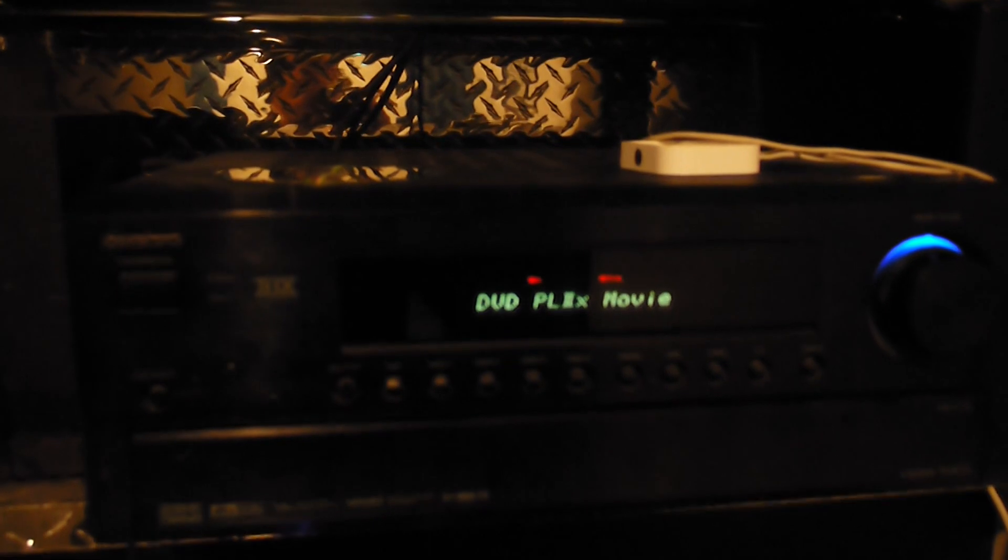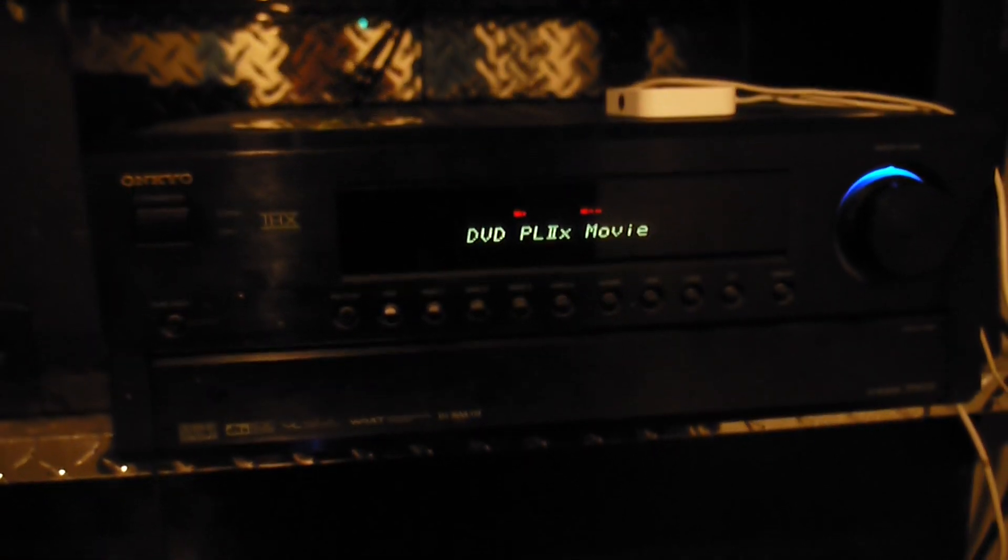Let's go to my closet here. I have a Onkyo SR703 receiver, Blu-ray player, VCR, Xbox 360.